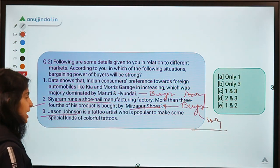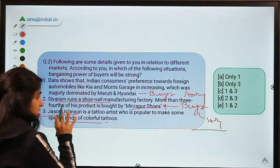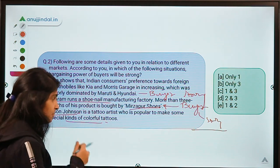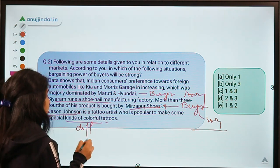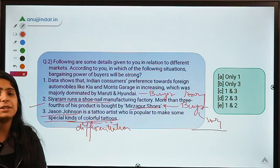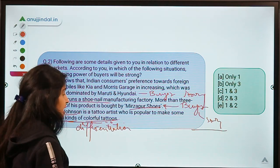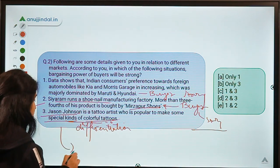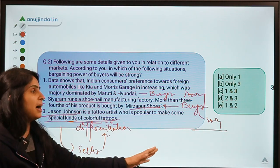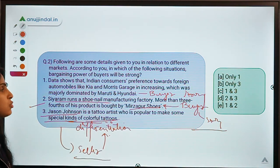The last situation says Jason Johnson is a tattoo artist popular for making special kinds of colorful tattoos. This seller has created differentiation in his service — he produces special kinds of tattoos that no other substitute or seller can provide. So the buyer, if he wants to avail that service, has to pay the price commanded by the seller. Here the seller is the stronger party because of differentiation, which makes the buyer weak. Situations 1 and 2 are where buyer is strong.